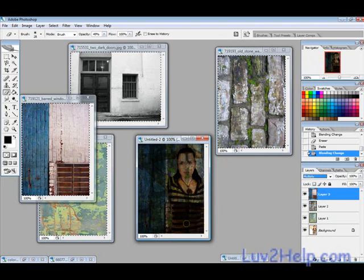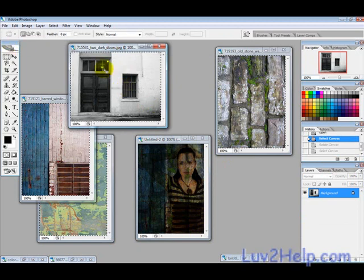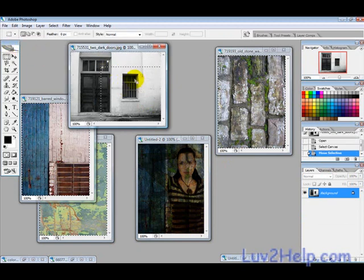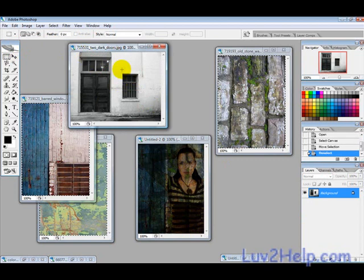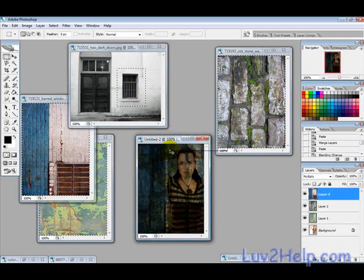You can see the bars have sort of covered over her stomach. And then finally, what I'm going to use here is just the window bit here to put over her face, so I'll just press Ctrl+C.